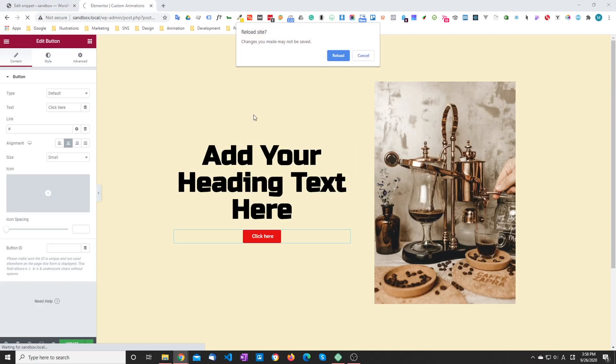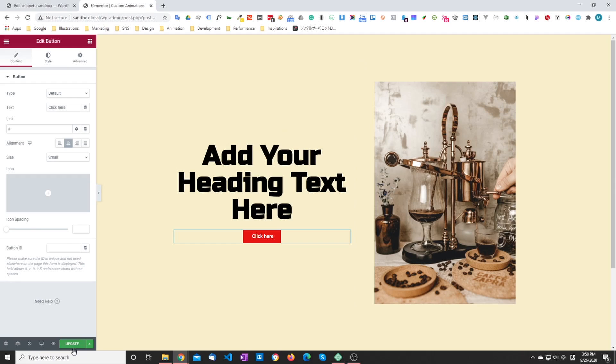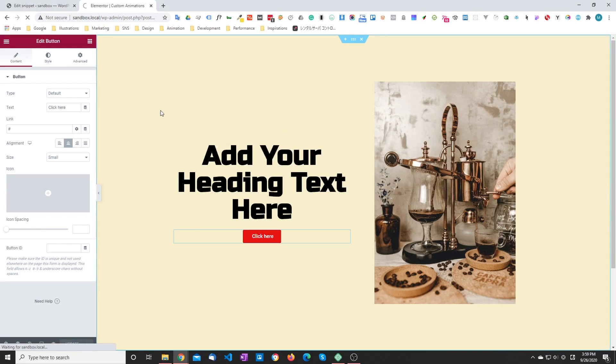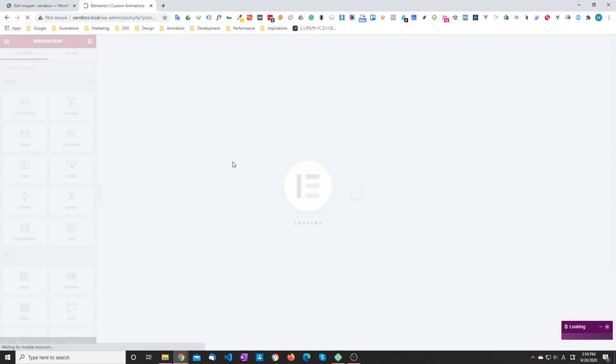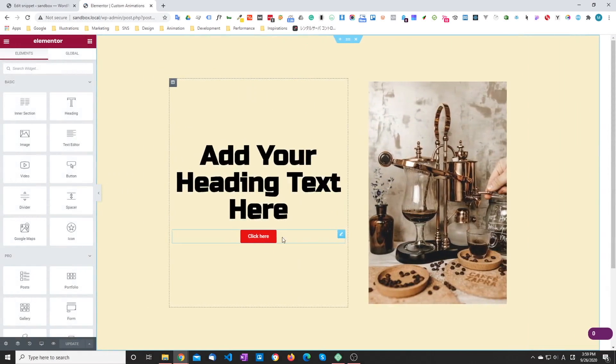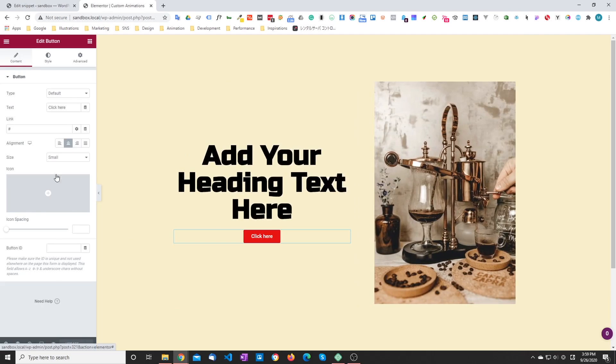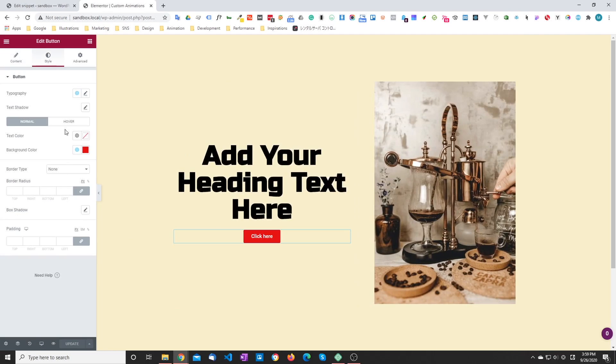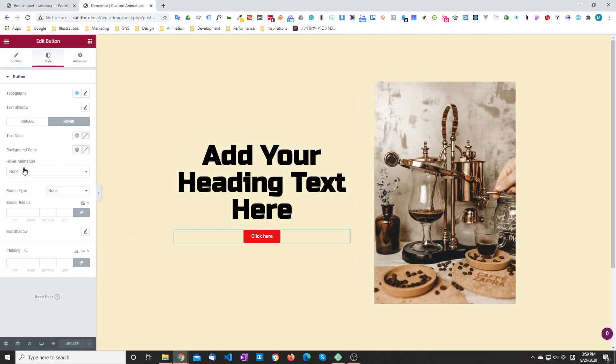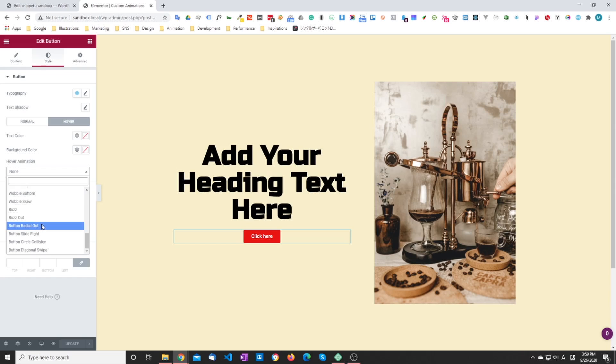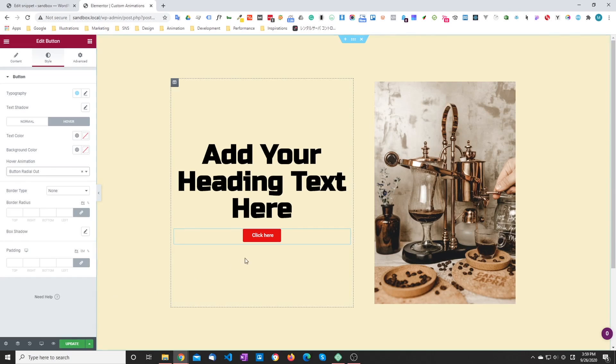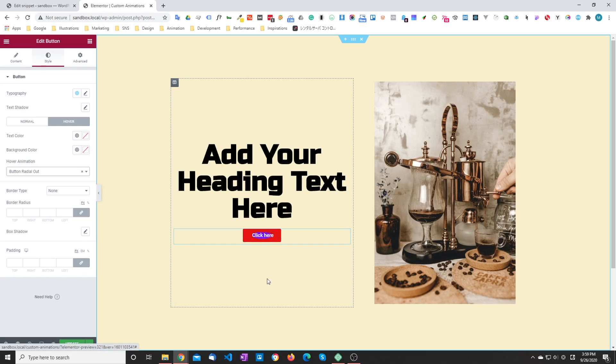And now if we go back to the page and refresh, and then go to the button element, style, hover, and choose one of the animations. This one, for example. When we hover, it runs as expected.